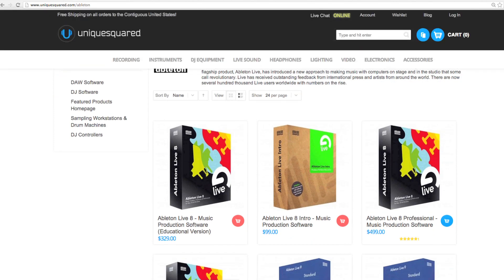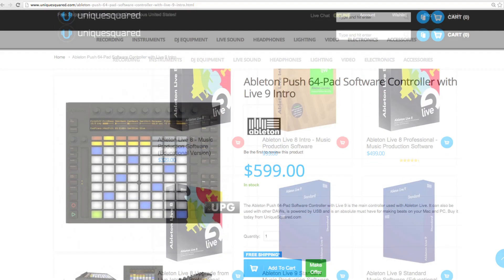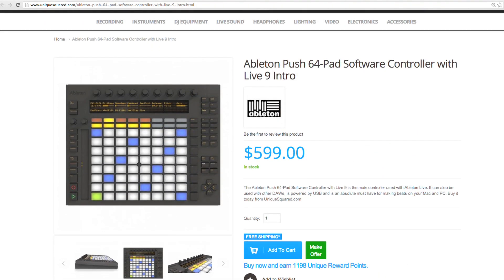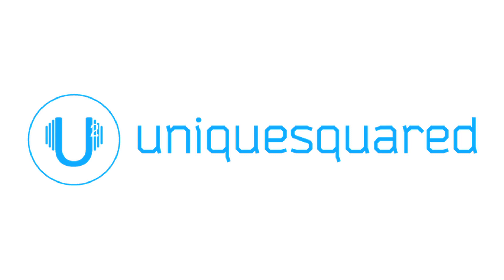For the best prices on Ableton, Ableton Push, or to learn more about both, visit us at UniqueSquared.com. Thanks for watching!